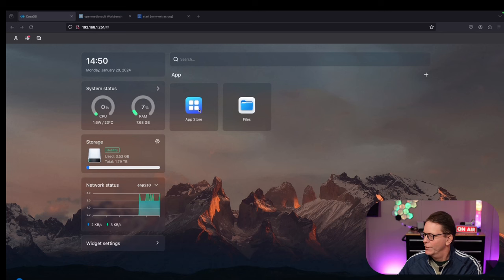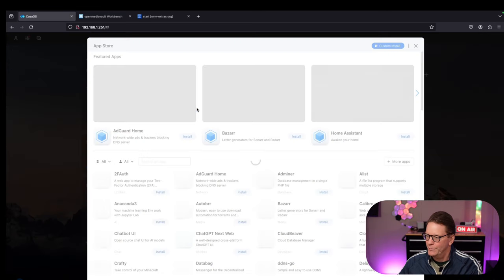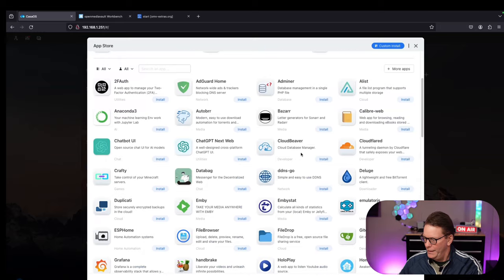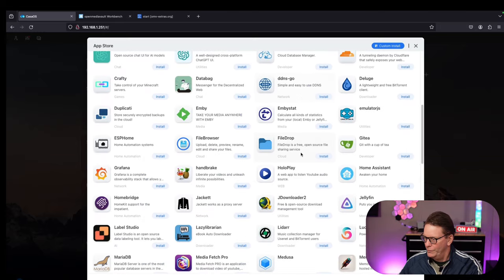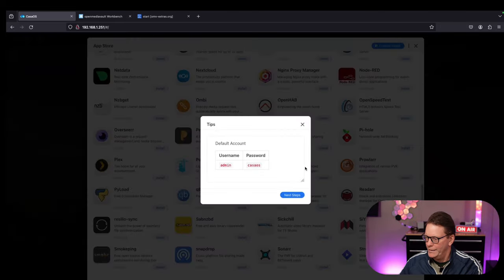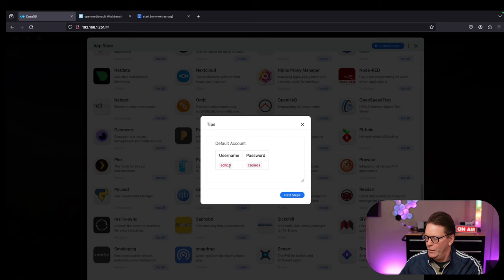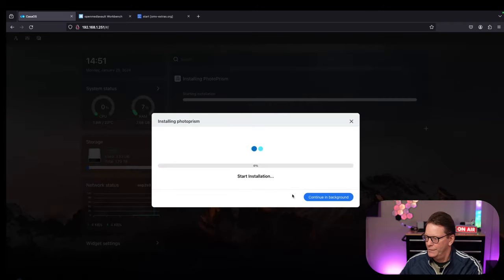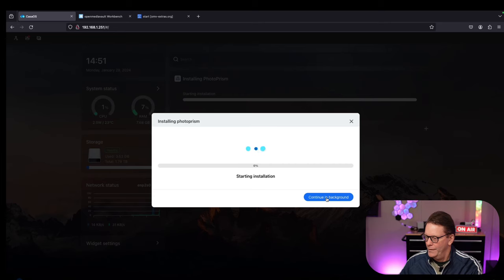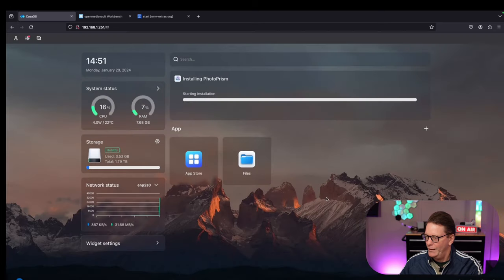For CasaOS we're going to the App Store. We'll pick PhotoPrism, click on that. Let's remember our logins - Admin, CasaOS. Click Next Steps and it starts to install. We can click Continue in Background.